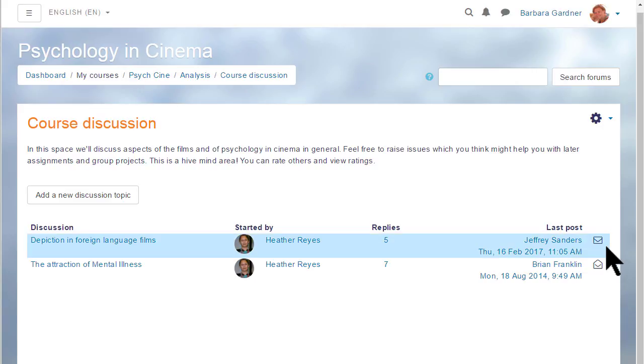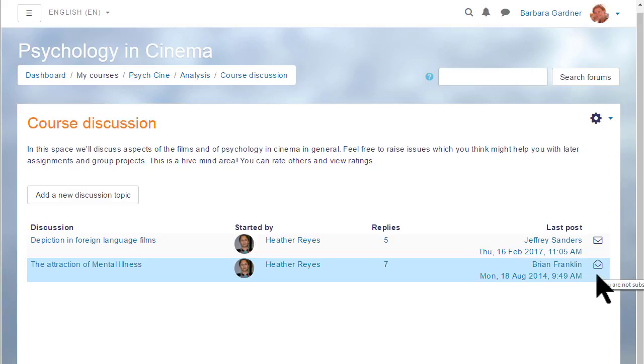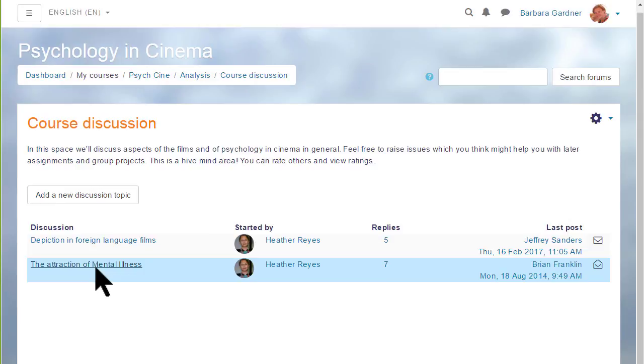Our participant here is already subscribed to the top discussions as shown by the envelope, but she's not subscribed to the bottom discussion. She can subscribe either by clicking the icon or when she goes into the discussion, she can subscribe from the link at the top.